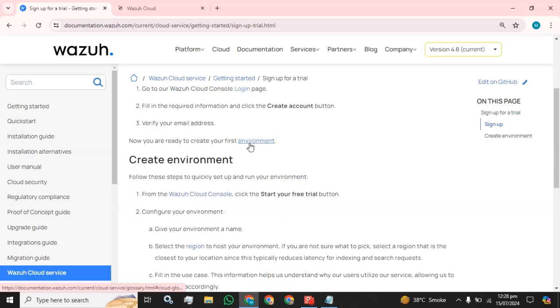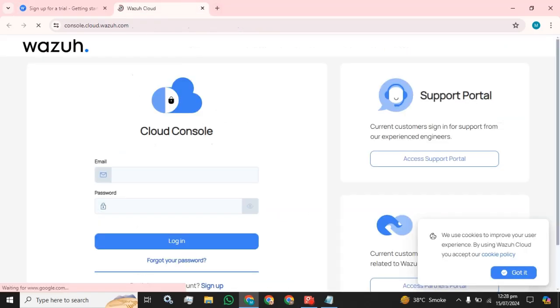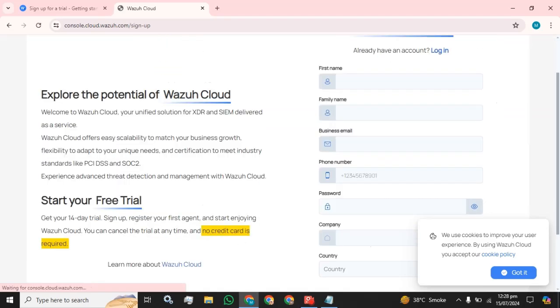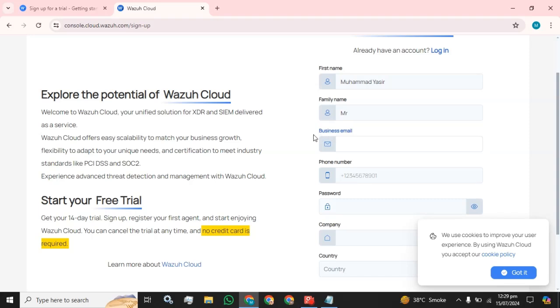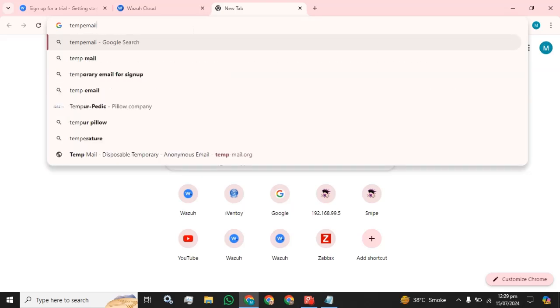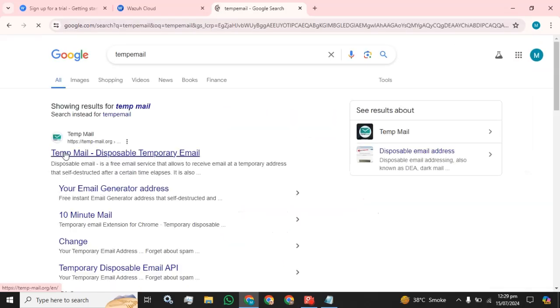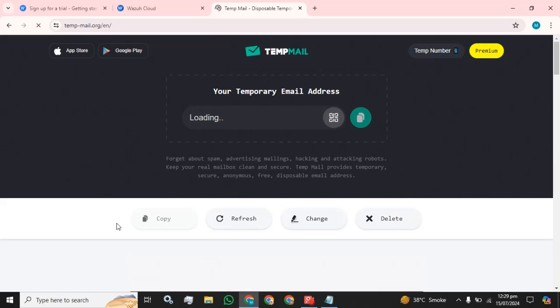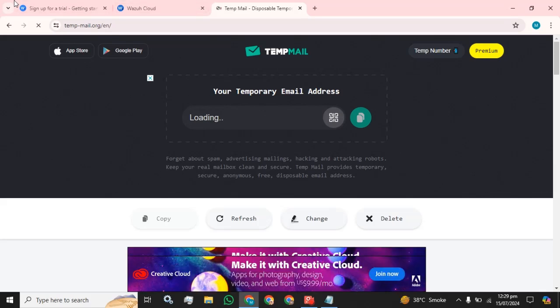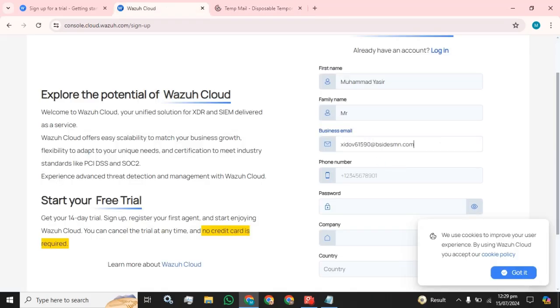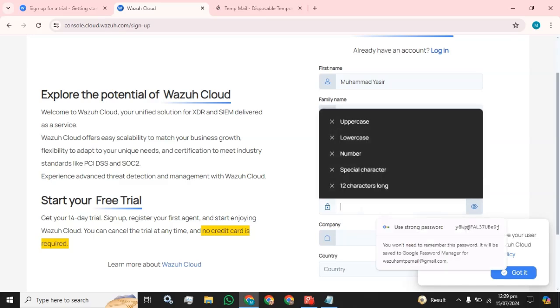First name and the family name. I am going to add Mr. You need a business email address. Okay, you can try a temp email available on the web. Because everyone doesn't have the business email, so I am going to copy this and paste it here. And what is the requirement? Uppercase, lowercase, number, special character, and 12 characters long.